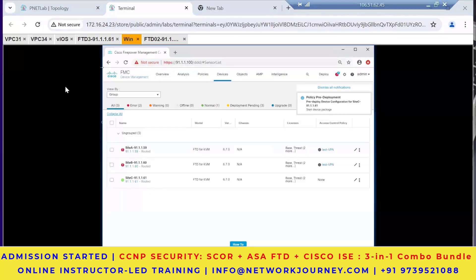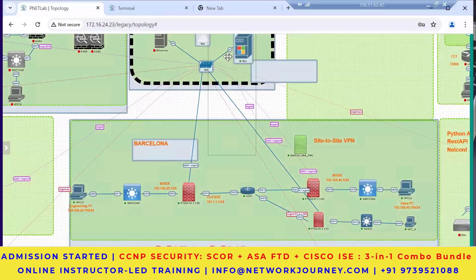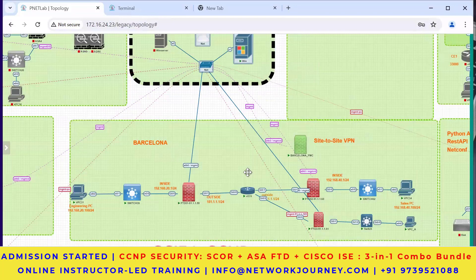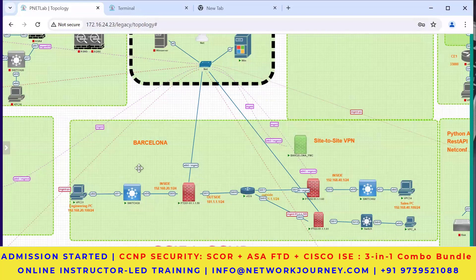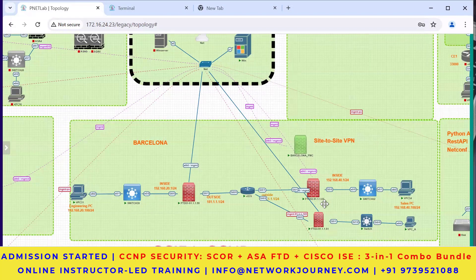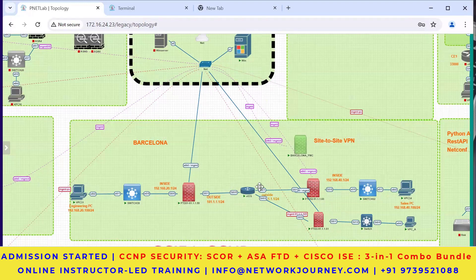Let me share my screen. This is a site-to-site VPN topology where you have an engineering department, a sales department, and one more department. The inside network is 192.168.20 on site A. The FTD on site A has a management IP of 91.1.1.59, site B has 91.1.1.60, and the third FTD has 91.1.1.61. These FTDs are connected one hop away - you can have multiple hops or connect via the internet.